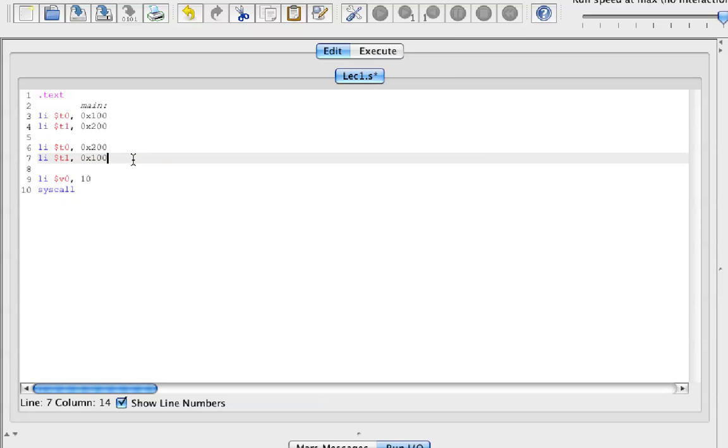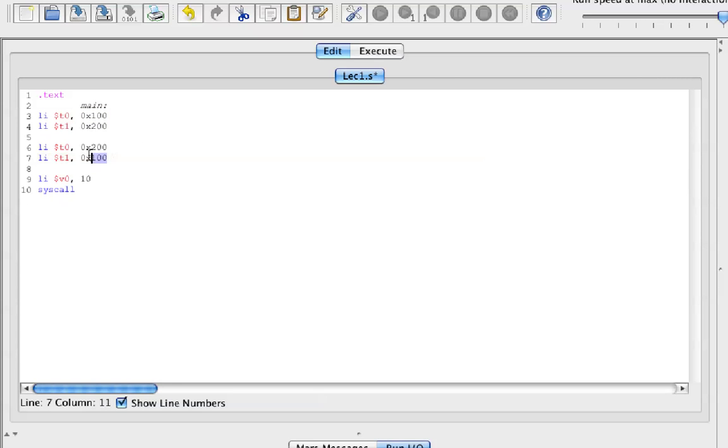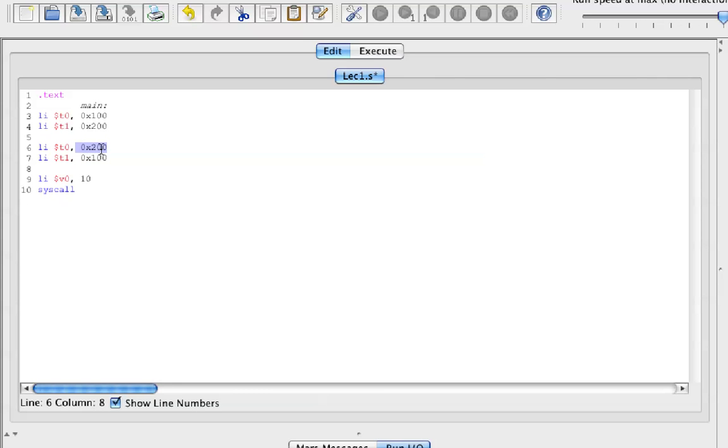Now this is doing it the brute force way, but what if we didn't know the value of T0 or the value of T1? Well then with this method we wouldn't know what value to assign to T0 or to T1.